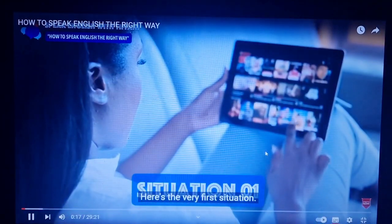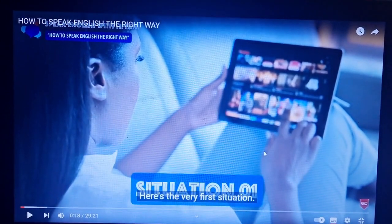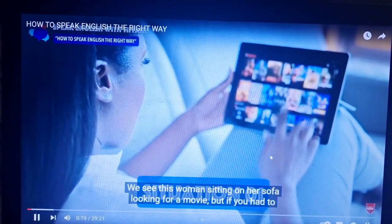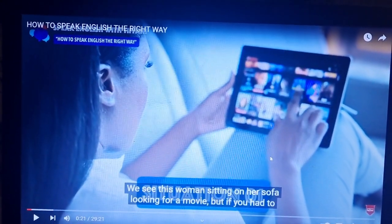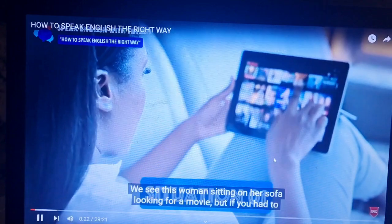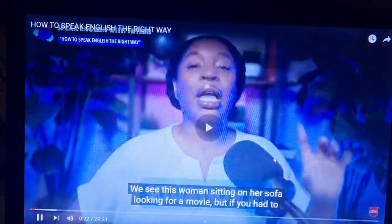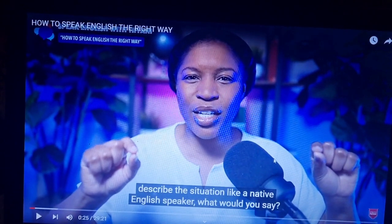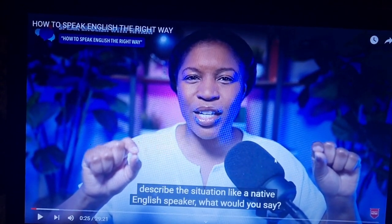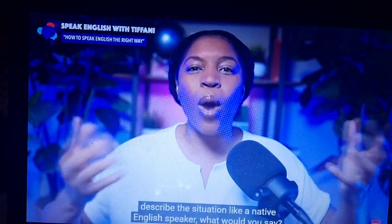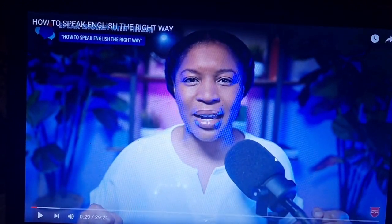All right, here's the very first situation. We see this woman sitting on her sofa, looking for a movie. But if you had to describe the situation like a native English speaker, what would you say?